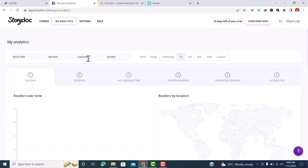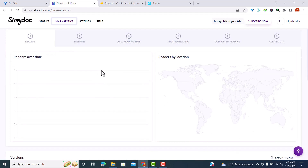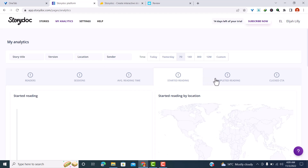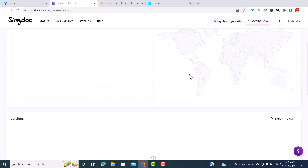Next we have Analytics, where you'll find all your details. You can sort by story title, version, location, sender, and time. The time filter includes today, yesterday, the last 7 days, 14 days, 30 days, 12 months, or a custom duration — for example, three weeks. The data is sorted by readers, sessions, average reading time, those who started reading, those who completed reading, and those who clicked on calls to action.